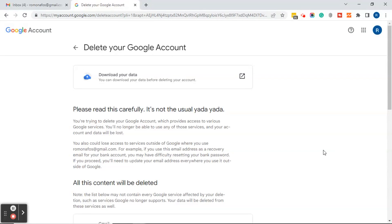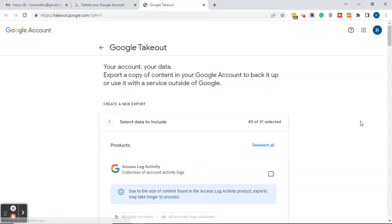On the delete your Google account page, the first thing it asks is if you want to download your data before deleting your account. You'll click on the arrow and it will take you to what's called the Google Takeout page. This is your account, your data — export a copy of content in your Google account to back it up or use it with a service outside of Google. You can go through these steps to begin exporting your data.